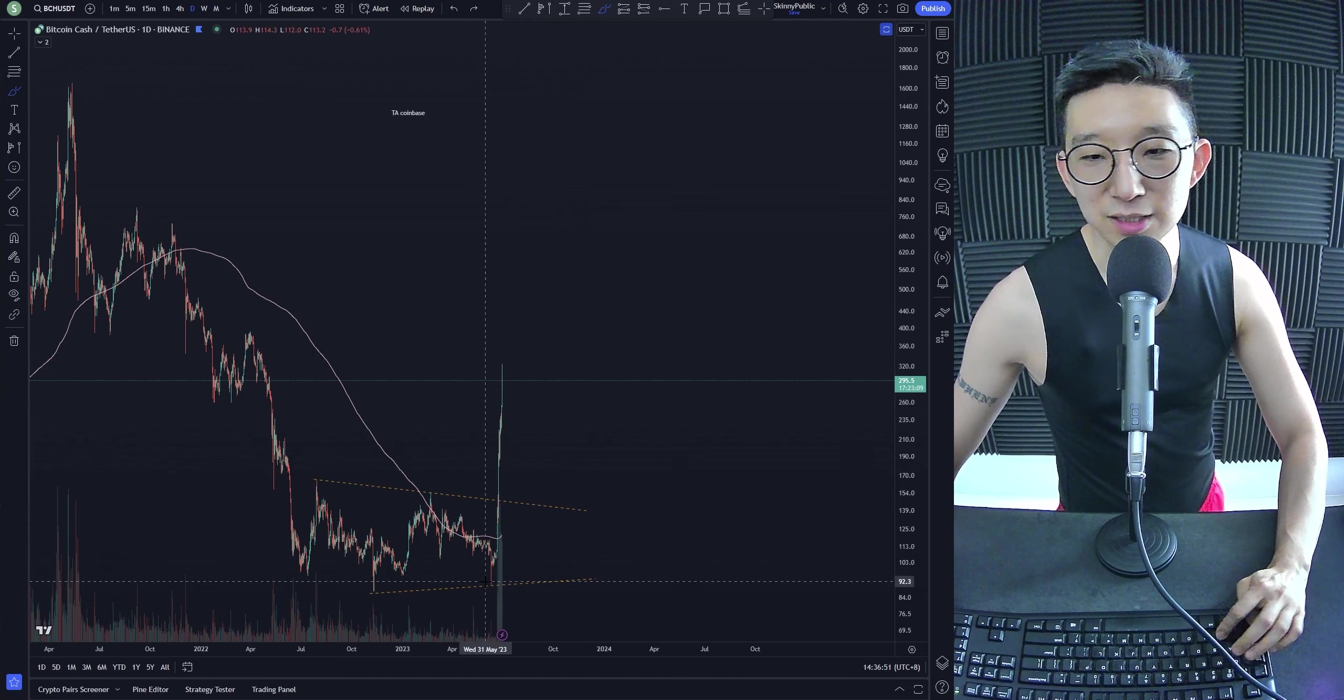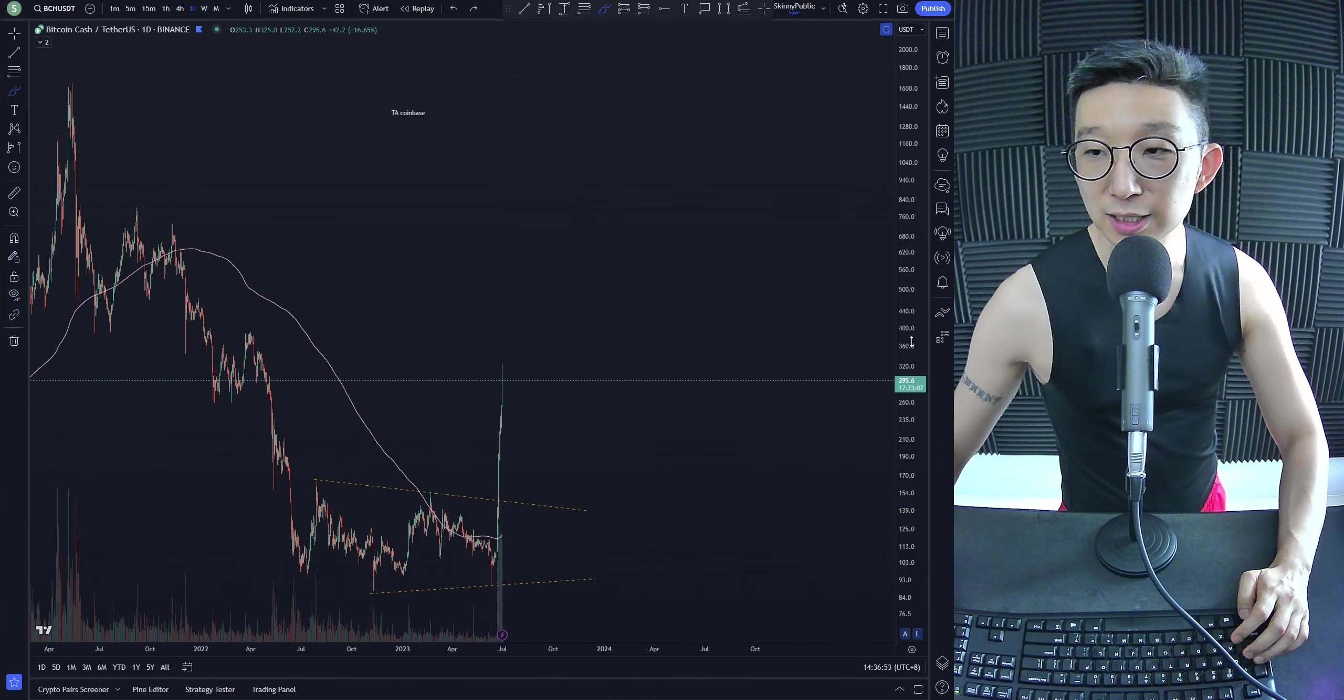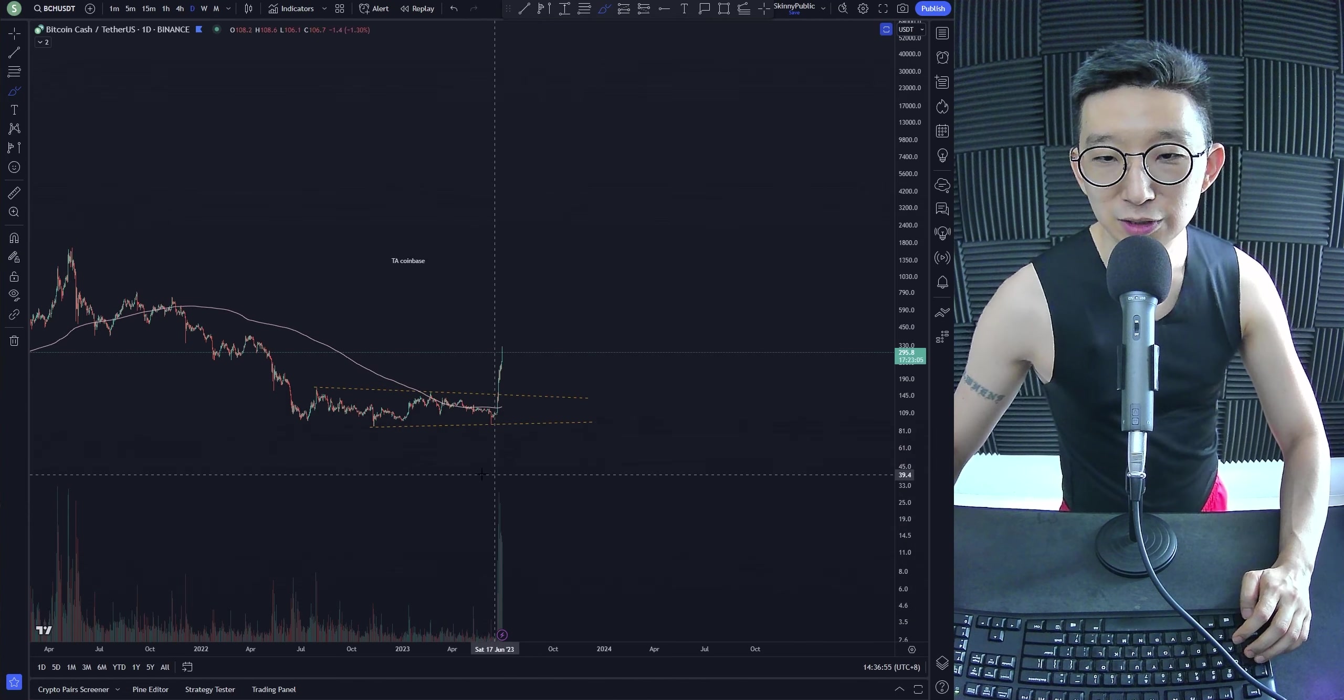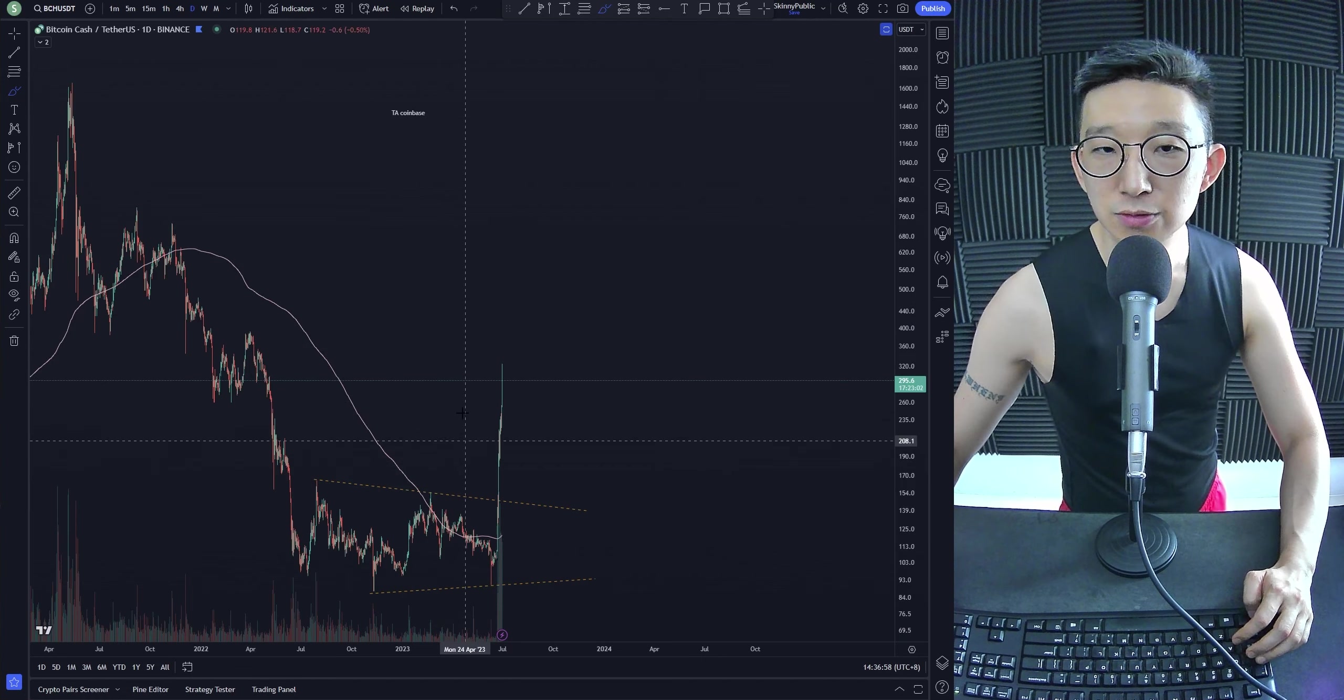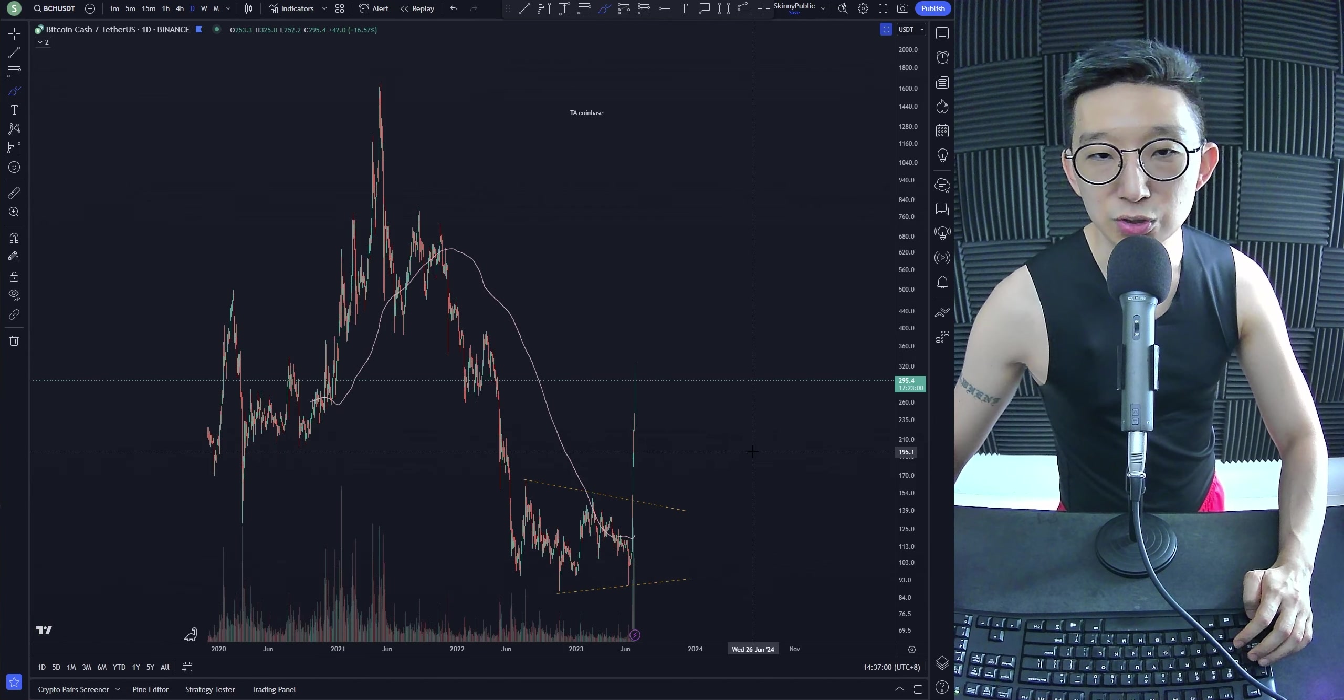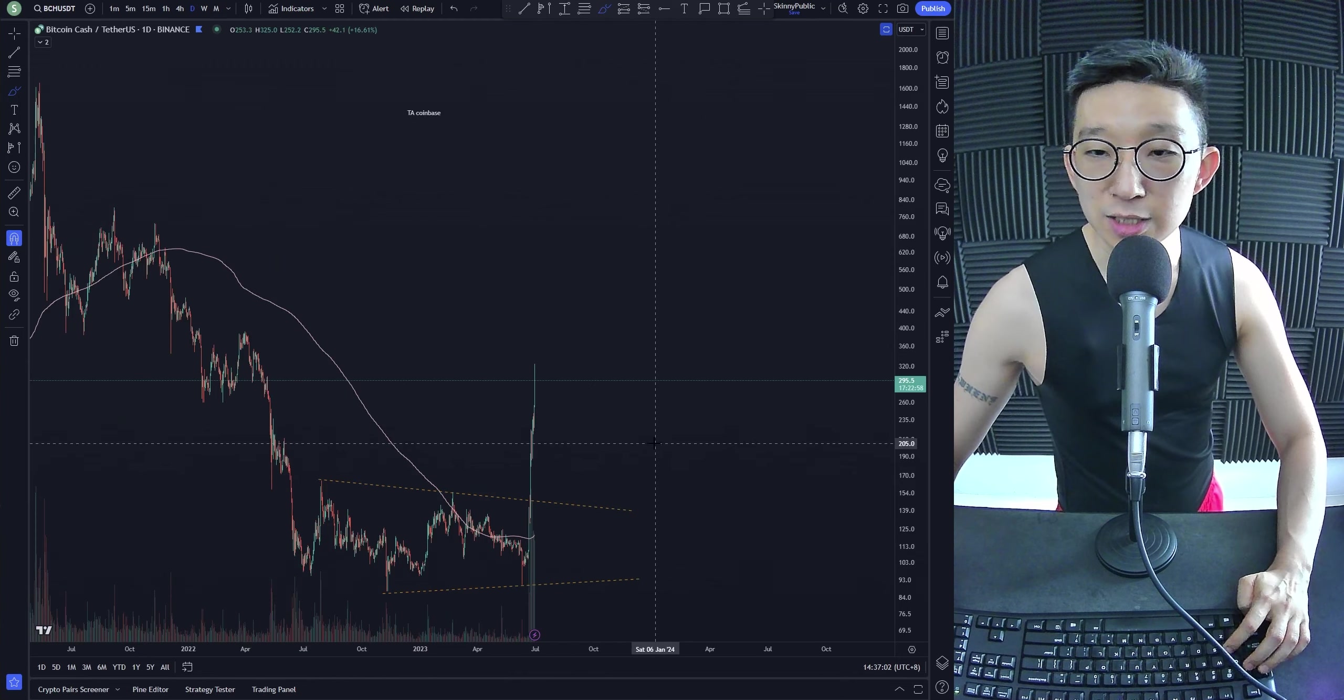Yeah, sometimes you don't get a D and E. Sometimes it just spikes up. And look at the volume that came in. Crazy insane amounts of volume. So, could we be close to the top? Again, I'm not too sure myself.